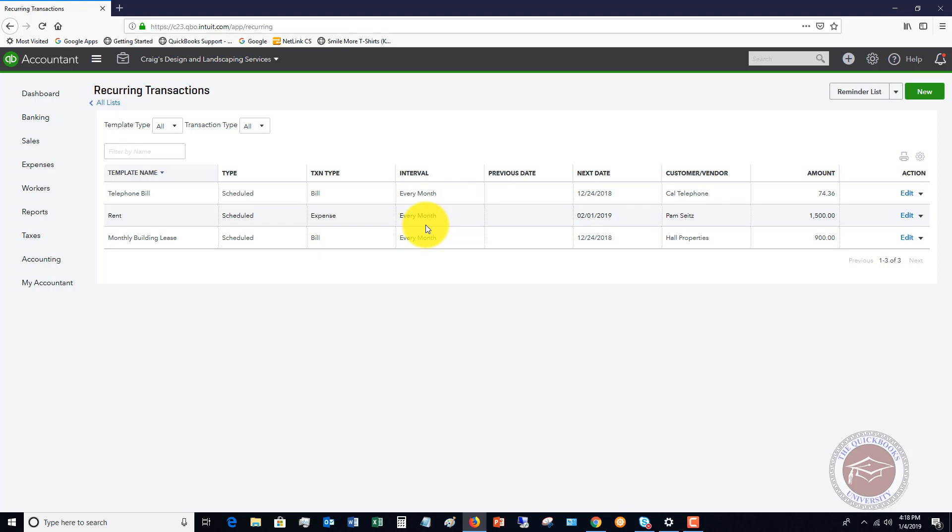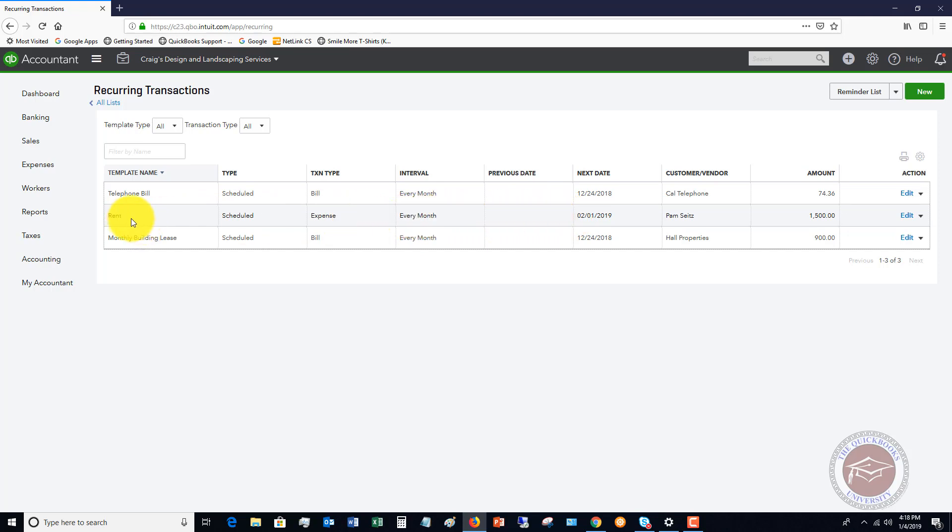Now, one thing to note, if you are using the bank feeds and this transaction downloads from the bank, you will have to match it to this. So this will - the rent will automatically be entered into QuickBooks on the first of the month. And then when the bank feed comes in, it should match to this transaction.